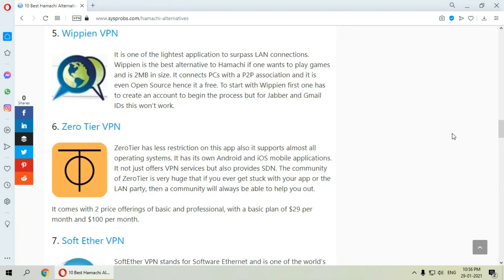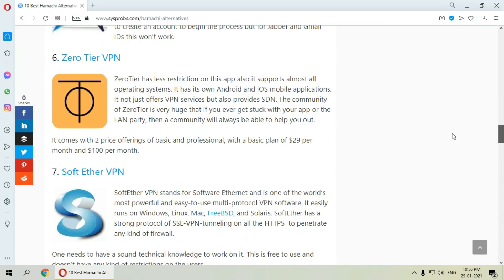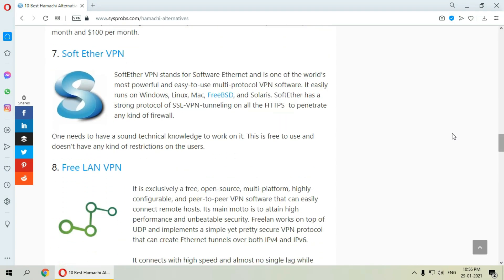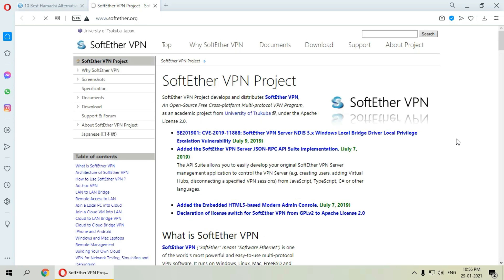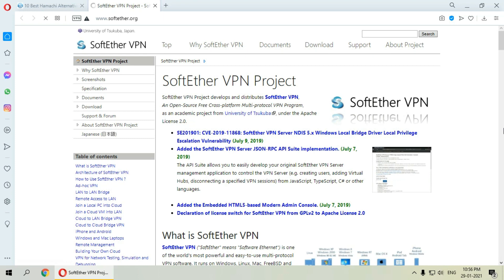Next is SoftEther VPN, which stands for Software Ethernet, and it is one of the most powerful and easy to use multi-protocol VPN software. It can run on various platforms and it is free to use, so users don't have any kind of restrictions.